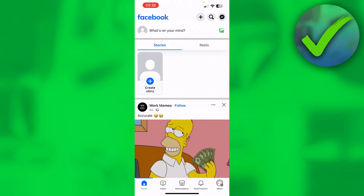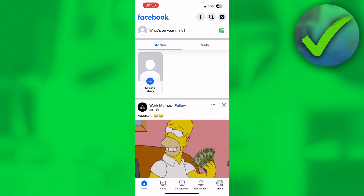How to share an education update on Facebook — that is what I'm going to show you in this quick and easy tutorial. I'm going to show you both how to actually add your education to your profile, as well as give a live update if you have, for example, left school, graduated, or started a new school.